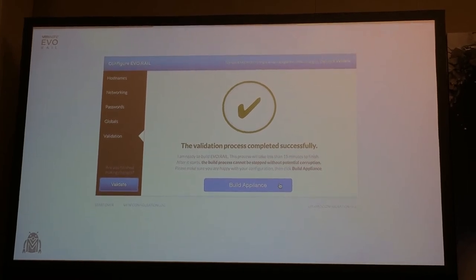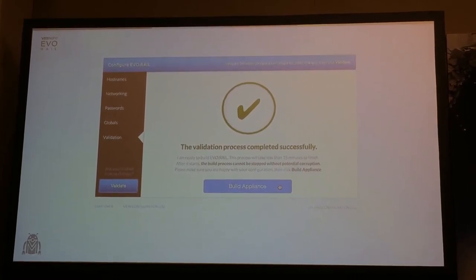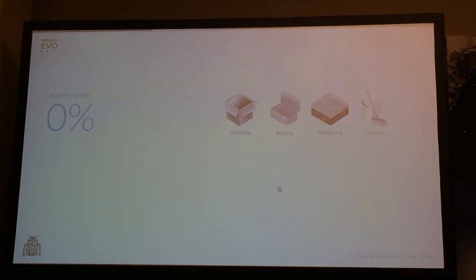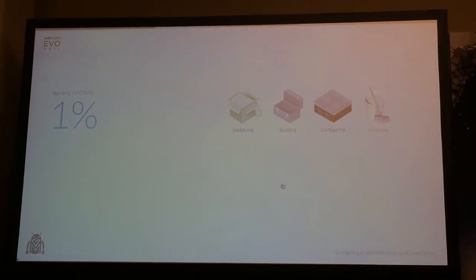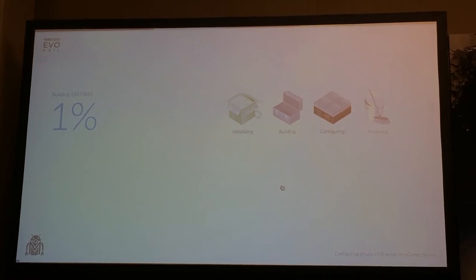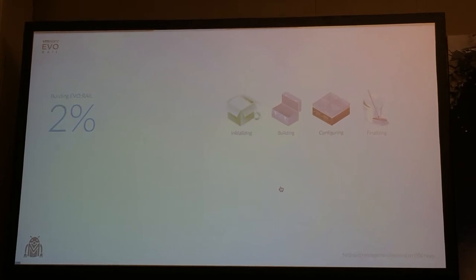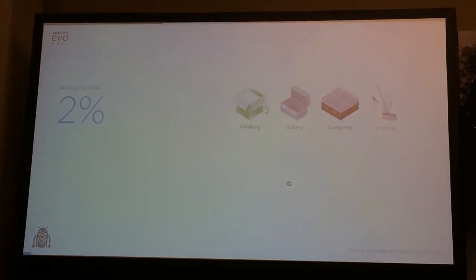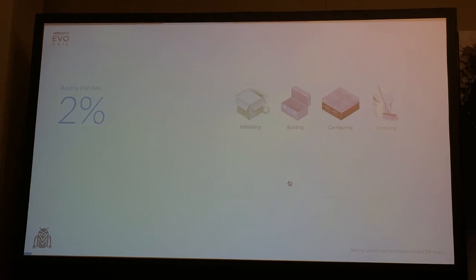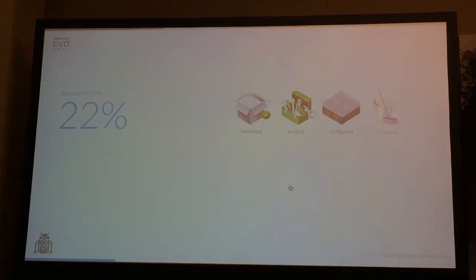When everything is valid, you simply build the appliance. This is a one-way journey, so make sure you're ready to build before you click. This is where all the heavy lifting happens — a huge amount of automation under the covers. This appliance does not have vCenter set up or configured; ESX is not configured. It is installed on the nodes, but it's bare bones basic — it doesn't even have networking.